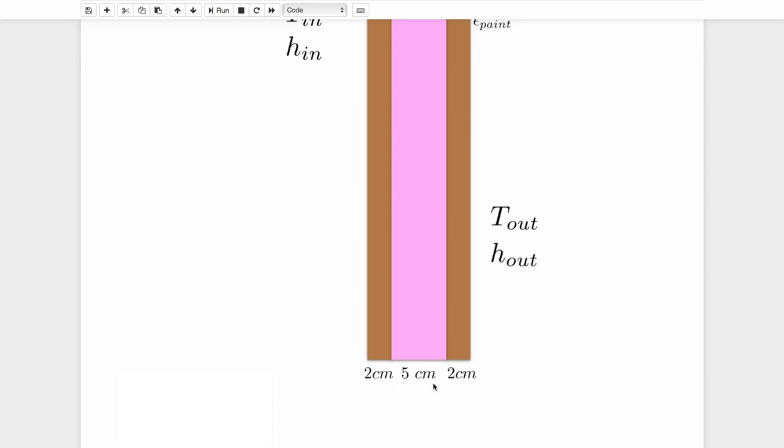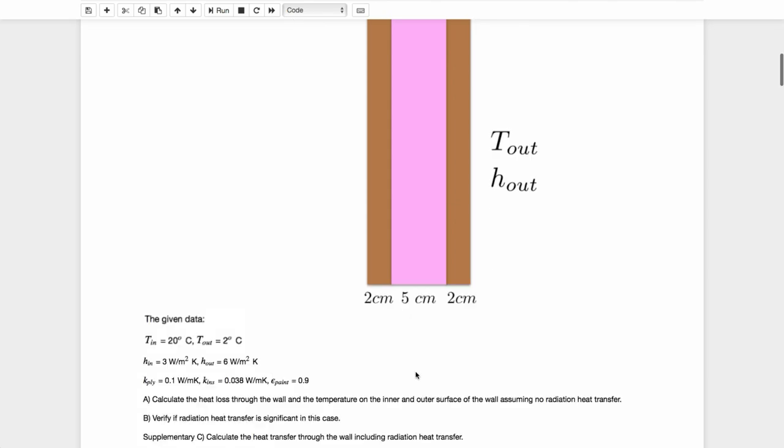So here's the given data with the temperature in at 20 degrees, the temperature out at 2 degrees. The convection coefficient on the inside, 3 watts per meter squared Kelvin. On the outside, 6 watts per meter squared Kelvin. And the conductivities of the two materials, 0.1 watts per meter Kelvin for the plywood, and something a little bit more than air at 0.038 watts per meter Kelvin for the fiber, for the insulation. And that makes sense that it's a little bit more than air because it may be a fiberglass insulation, which is a light material that's trying to trap a whole bunch of air and keep it from moving. And it's really the air that's giving you that insulation value. And what's holding it actually has a bit of a higher conductivity, making the overall system a little bit higher than that of air. And the emissivity of paint at 0.9.